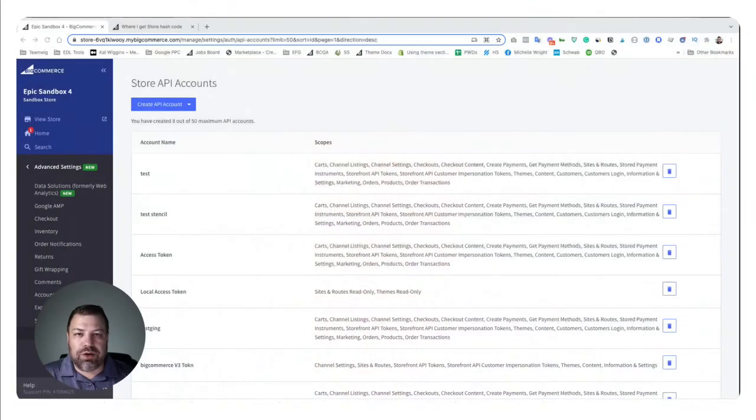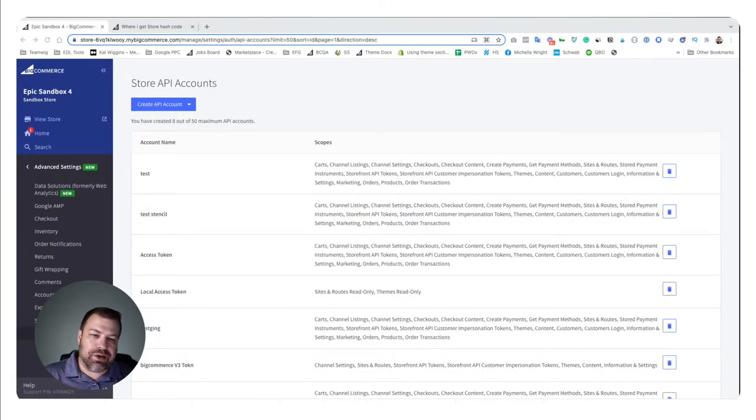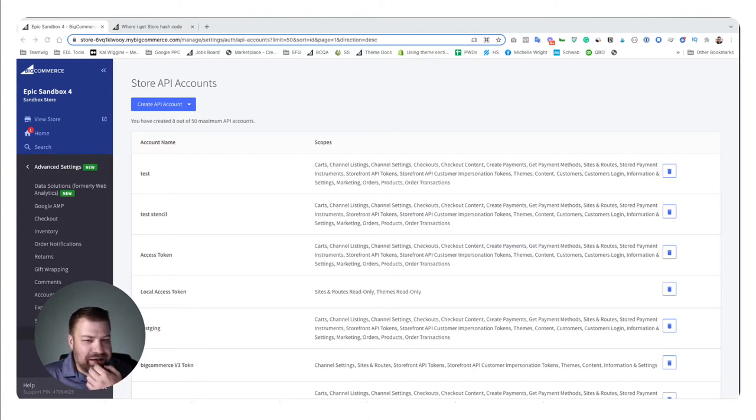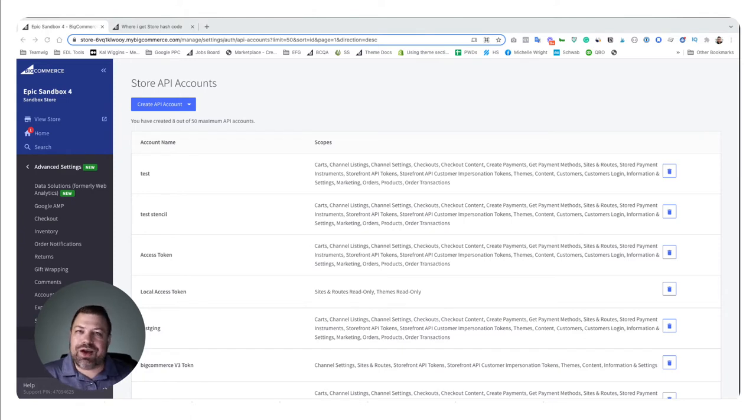What is it? Store hash is something that developers use, APIs use, and third-party systems use in order to connect to your site. Every store has a unique store hash. This is a little piece of code, or a string—a series of numbers and letters—that identifies your store as opposed to every other BigCommerce store out there.